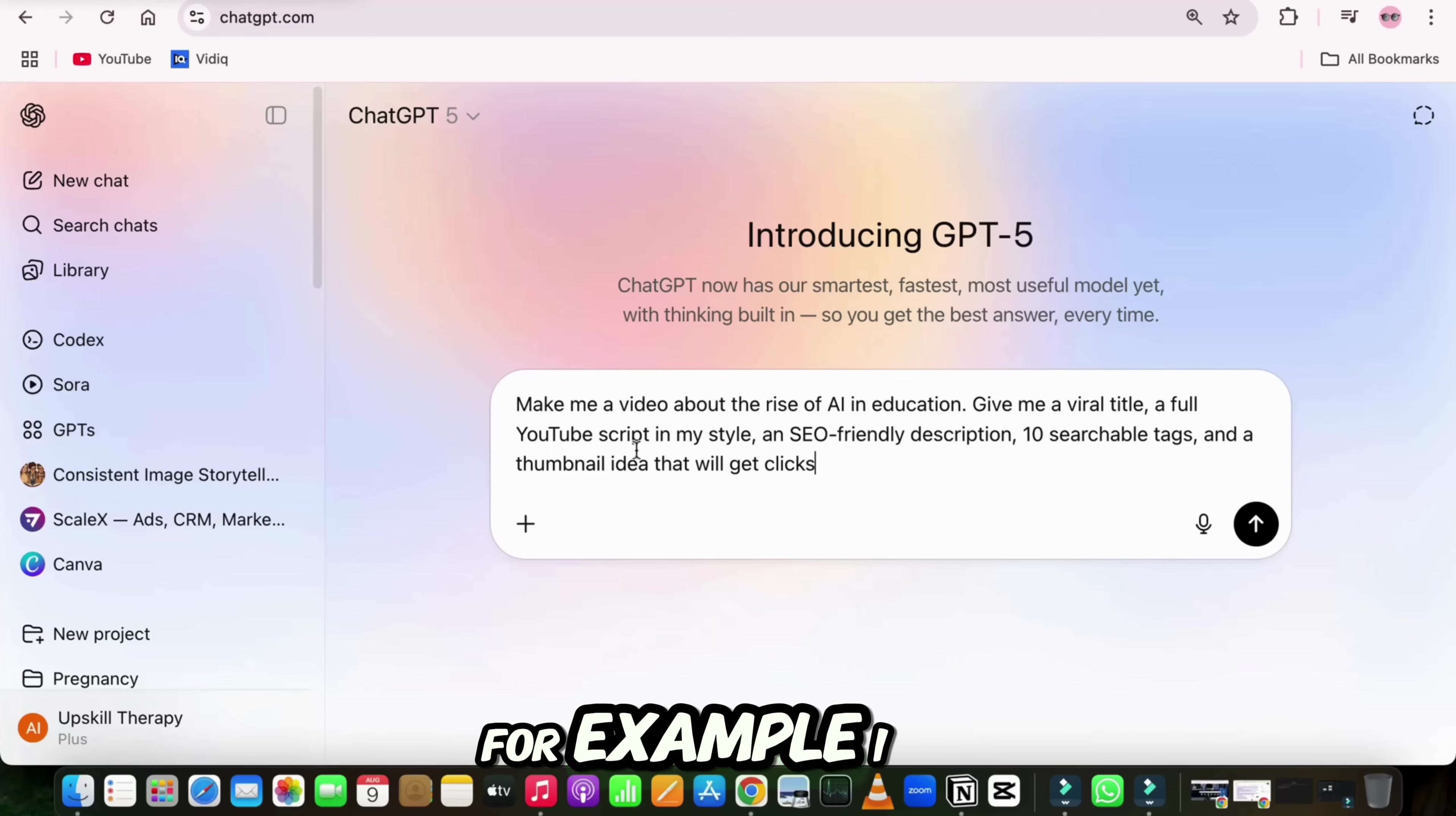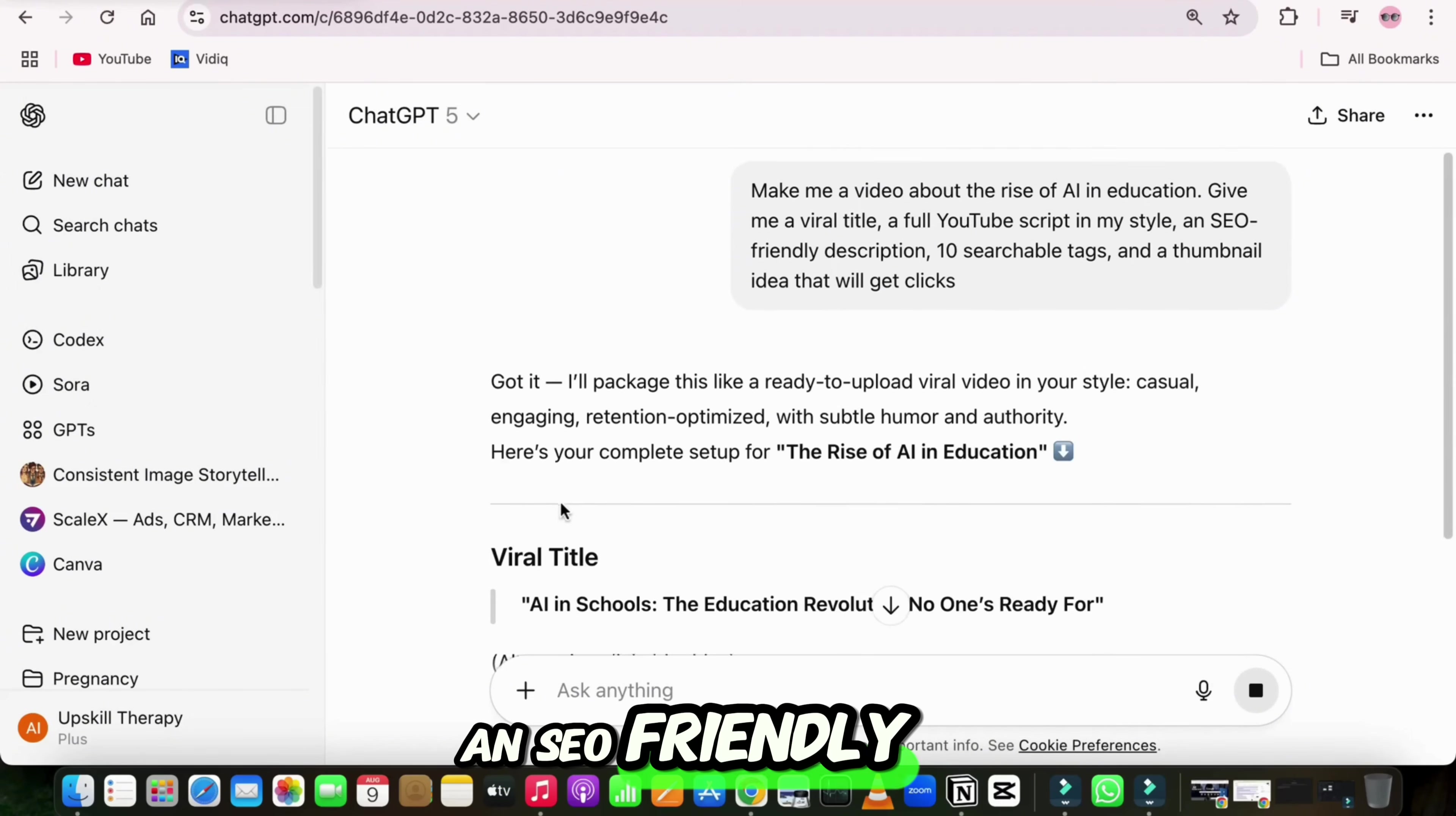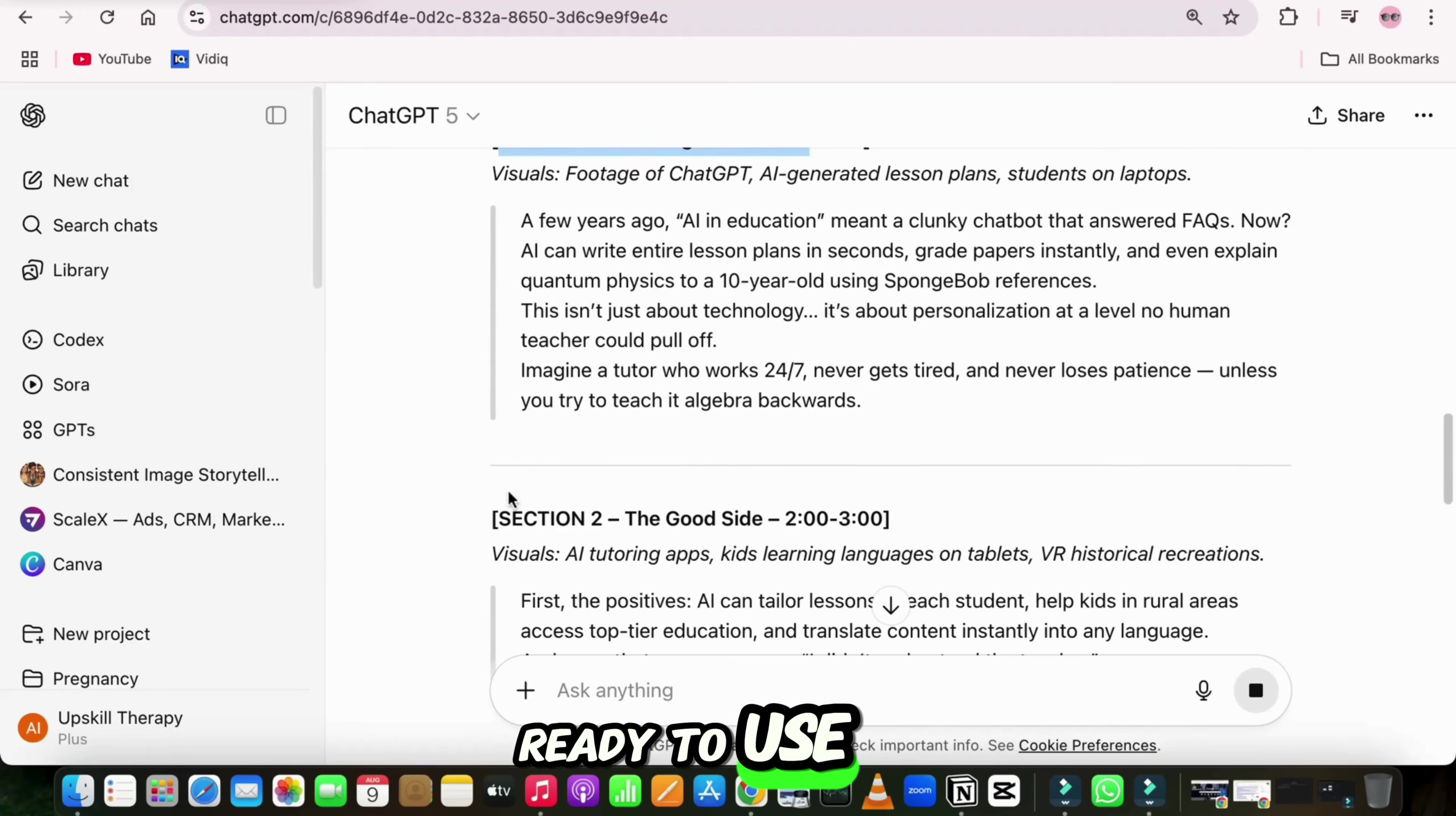For example, I can say, make me a video about the rise of AI in education. Give me a viral title, a full YouTube script in my style, an SEO-friendly description, 10 searchable tags, and a thumbnail idea that will get clicks. And in just one response, GPT-5 gives me everything, perfectly aligned, in my tone, ready to use.